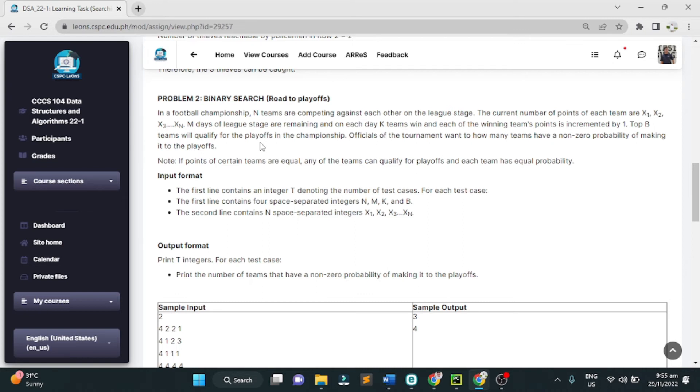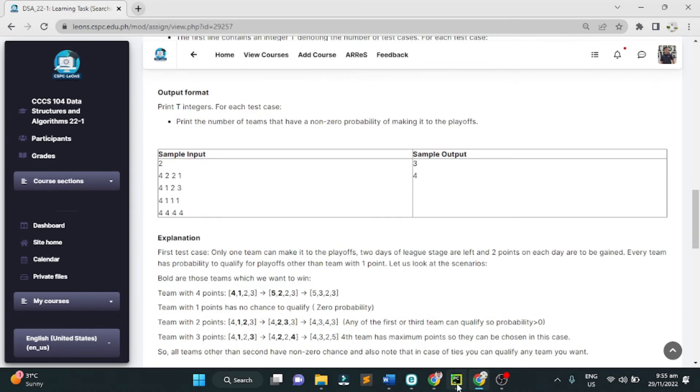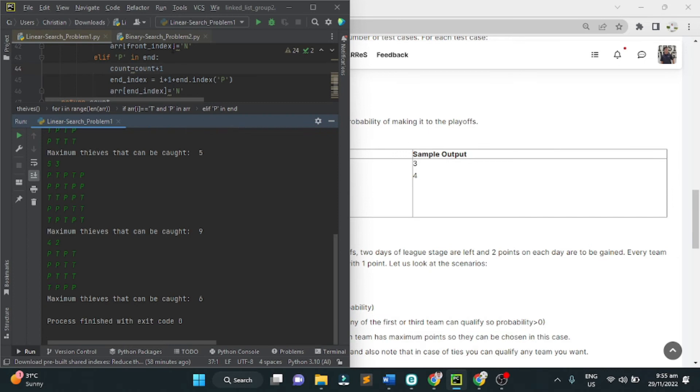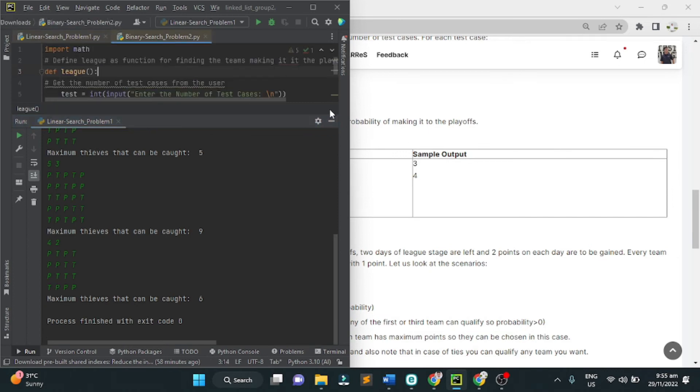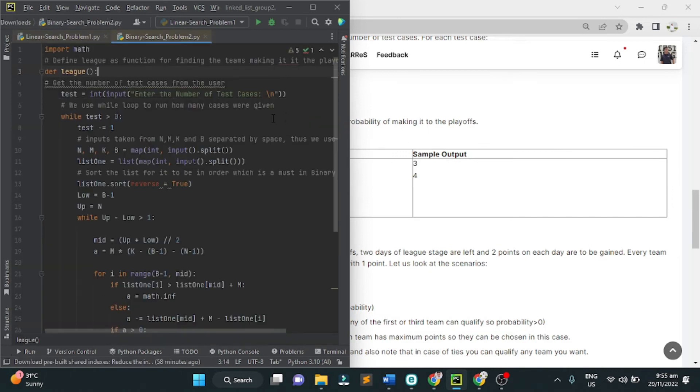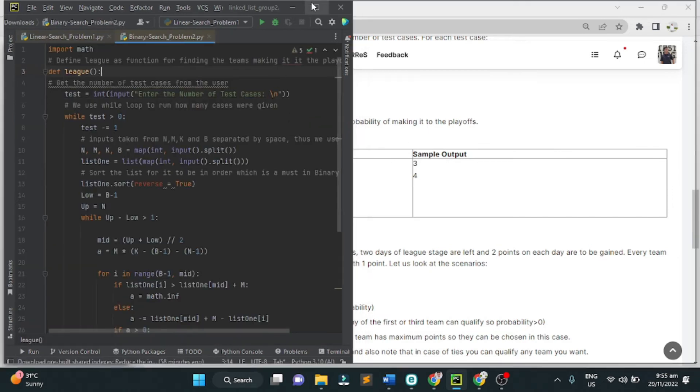Output format: print T integers for each test case. This is the program that group 2 made for problem number 2.